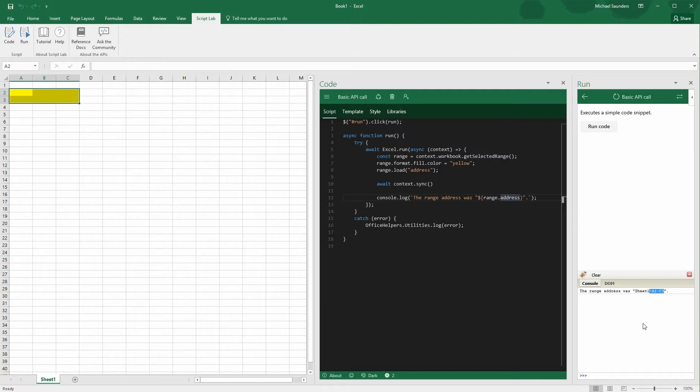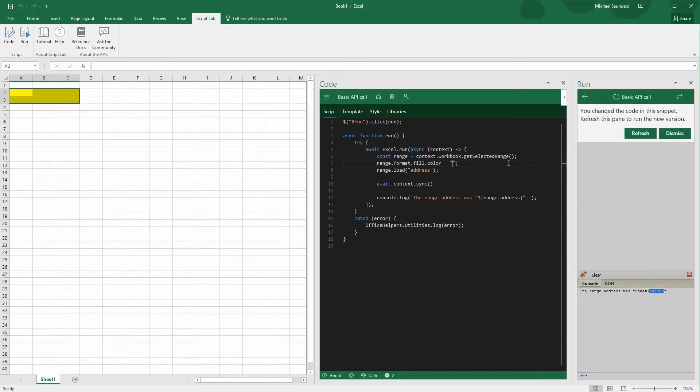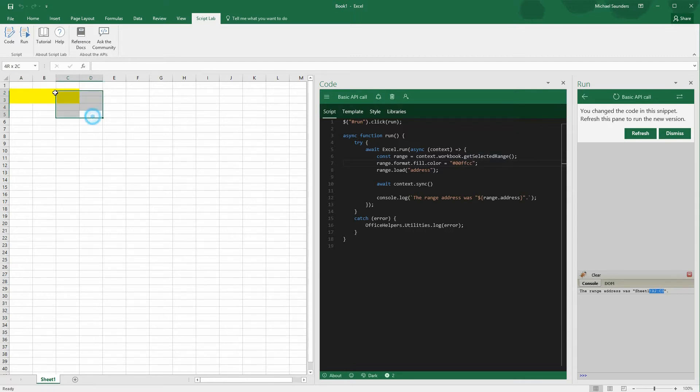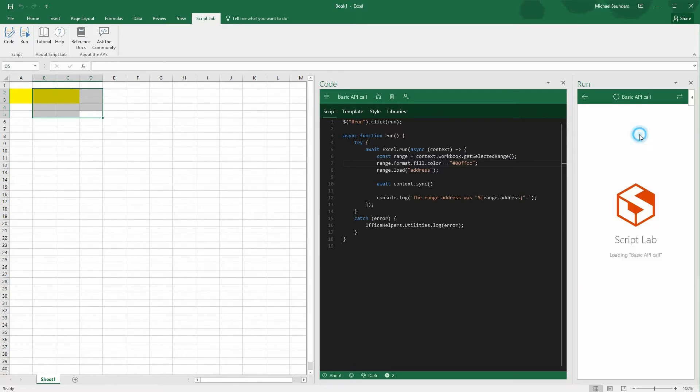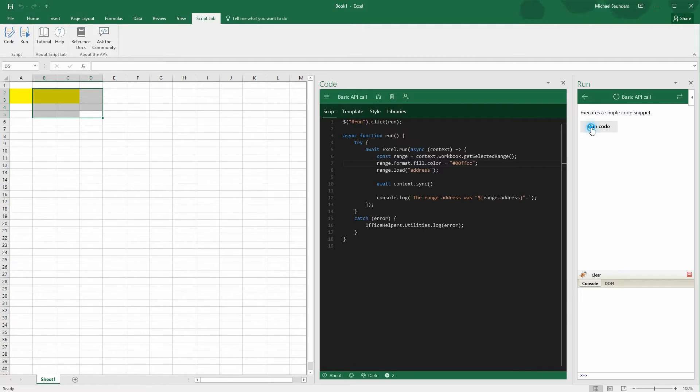So now we're going to actually try changing something. First, we're going to start off simple. Just change the fill from yellow to one of my all-time favorite colors, pound 00ffcc. So now the run pane is telling us it's ready to refresh with the new change. We're going to go ahead and select a new range of cells, click Refresh, and then run the code. And we should see the new beautiful color in that range.